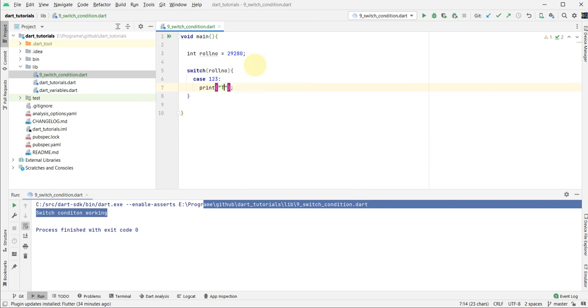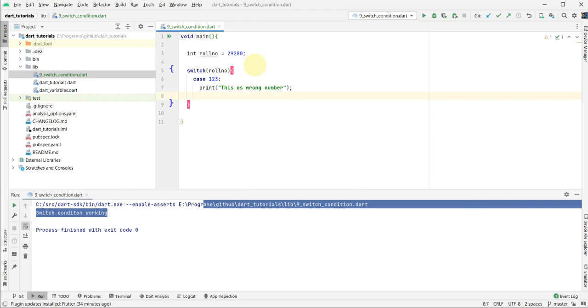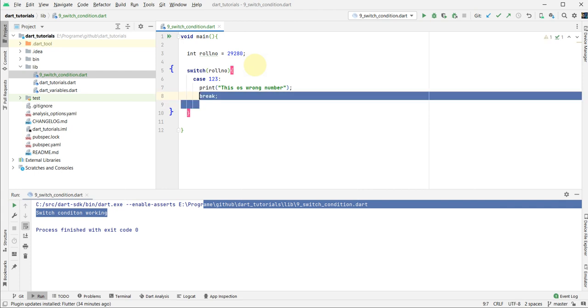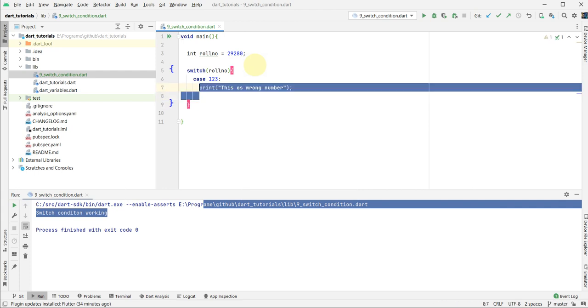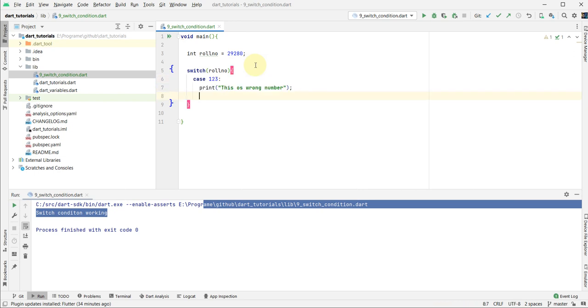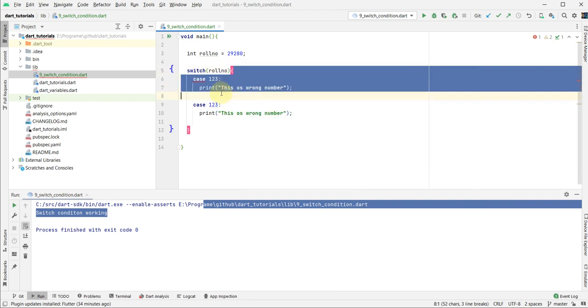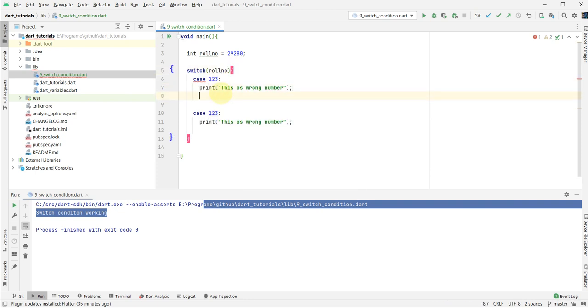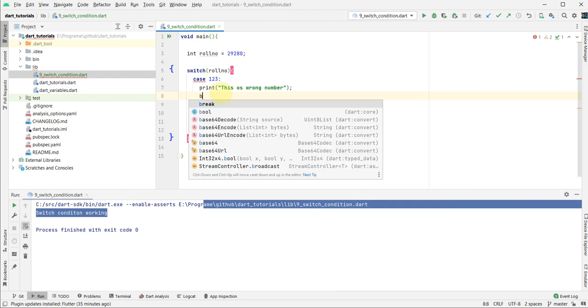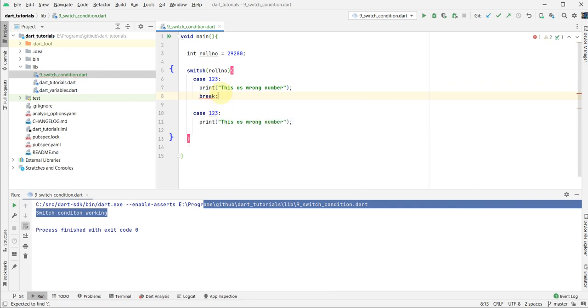I add 'This is wrong number'. After the end of the statement, we put the break. If you do not put the break, then the program shows an error. I copy and paste that to save time. You see an error produced. What was the error? Let's check. The case should not complete normally. Try adding break or return.